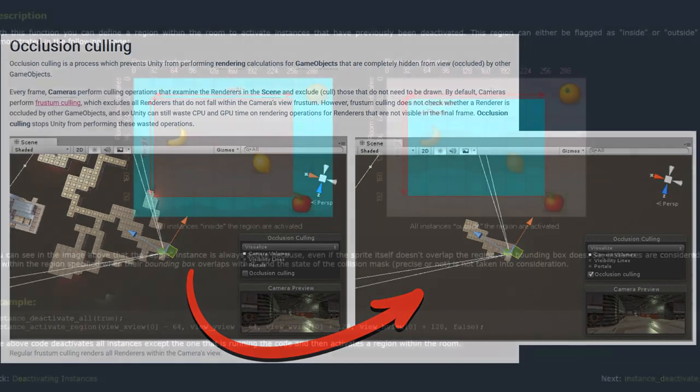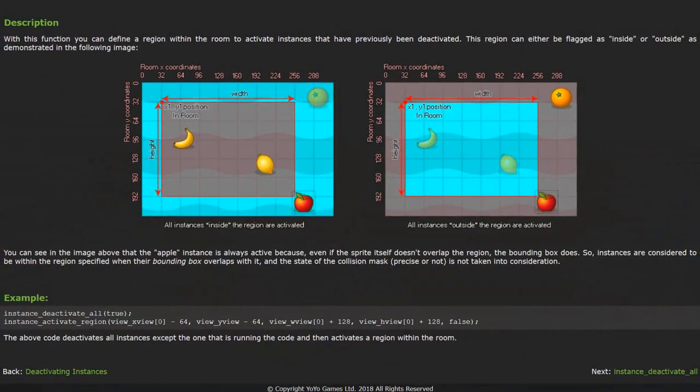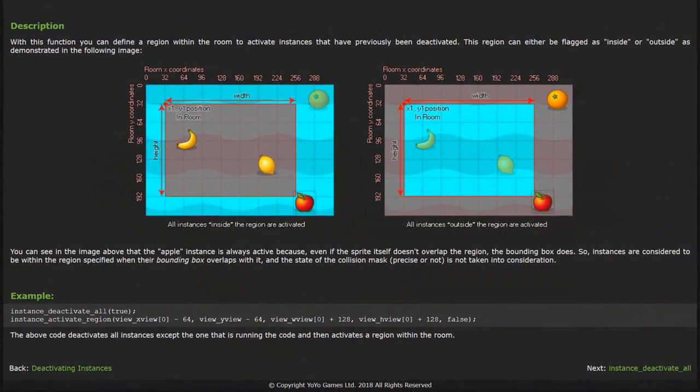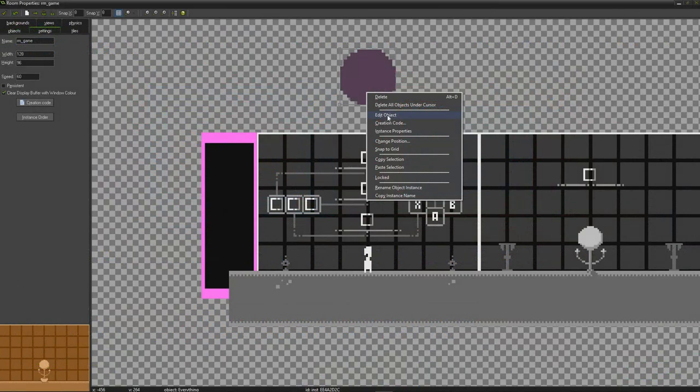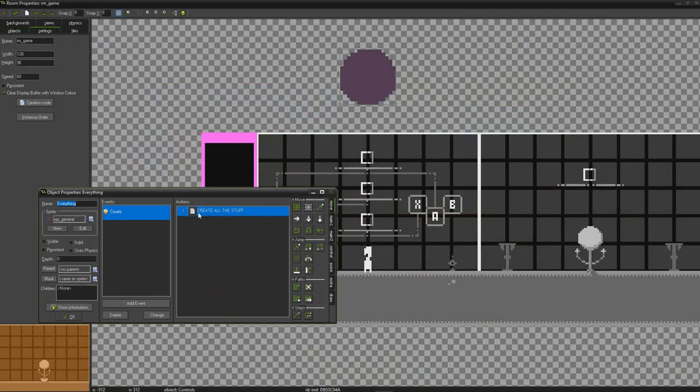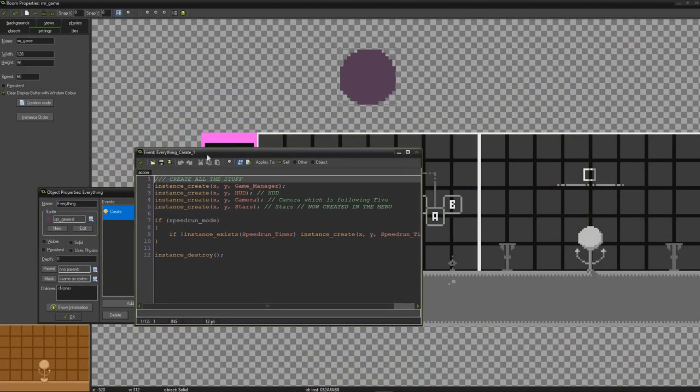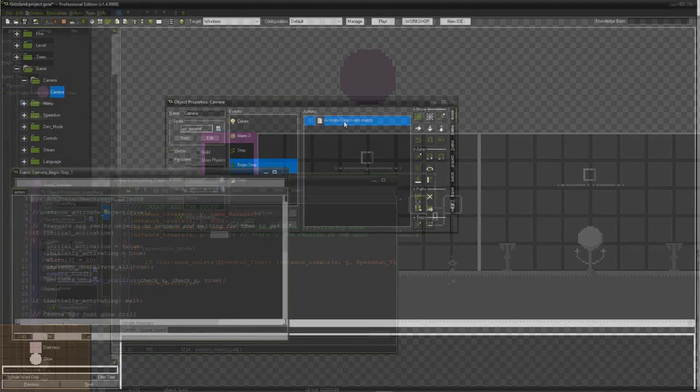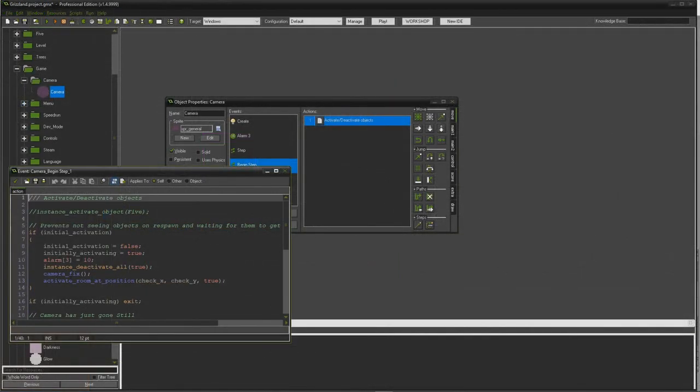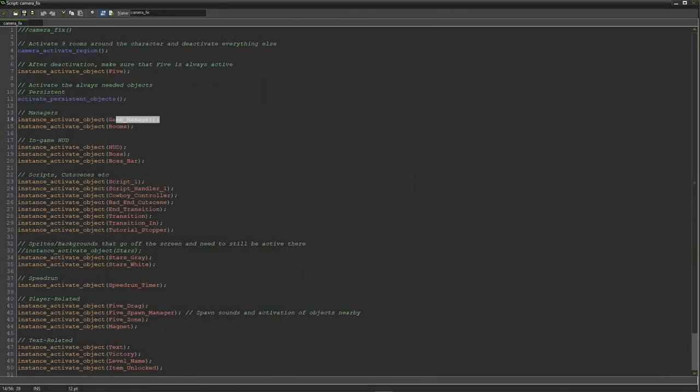Since Grizzland was made in GameMaker, I want to add a few tips from my experience. First of all, most likely you have some controller objects in your game, like music player or screenshot taker, and they are not always inside the camera view. Thus, you will either need to put the scripts onto the camera or activate their objects separately.